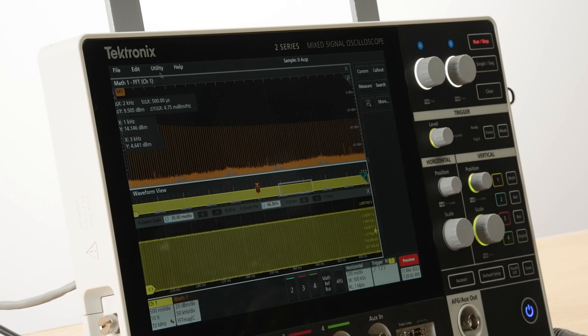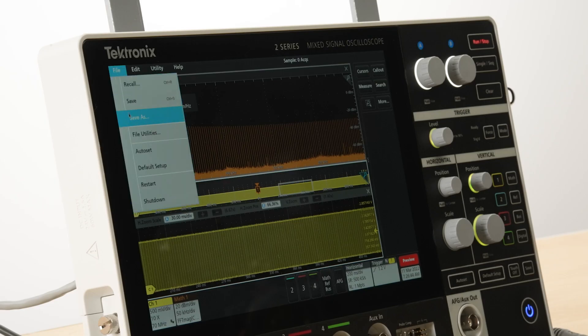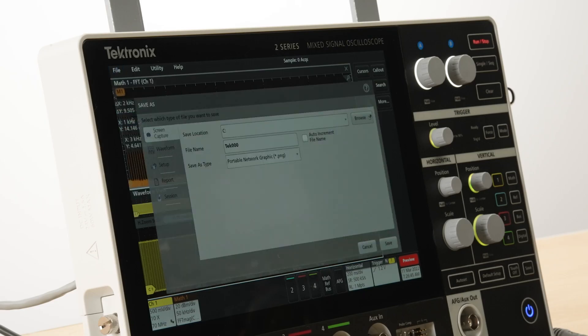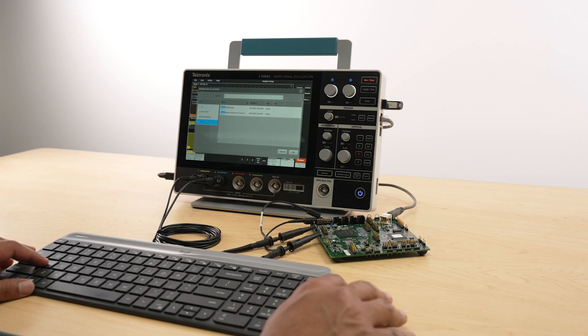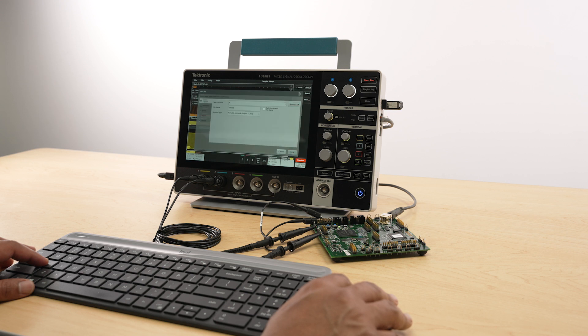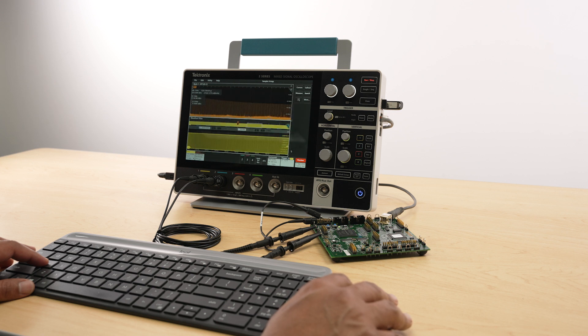You can save and recall files such as waveforms, setups, and screenshots to a USB device. You can also connect a mouse and keyboard to operate the scope.